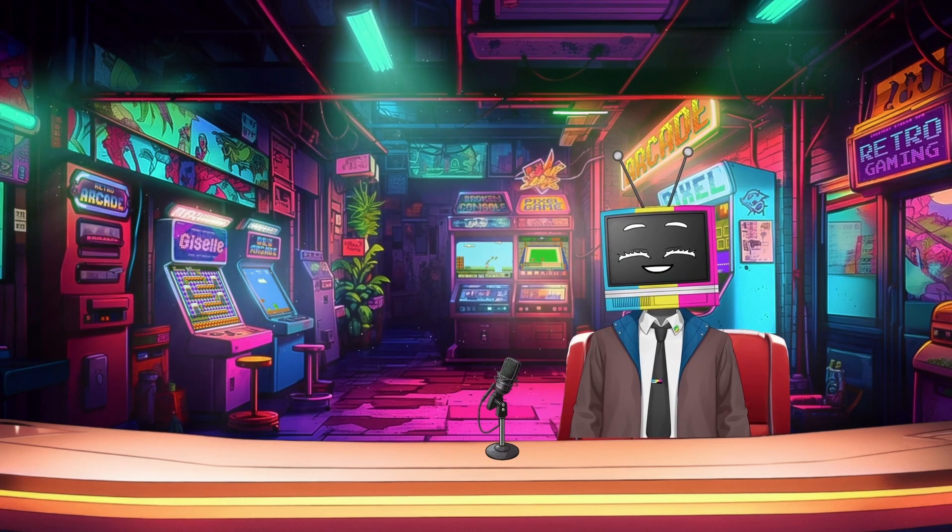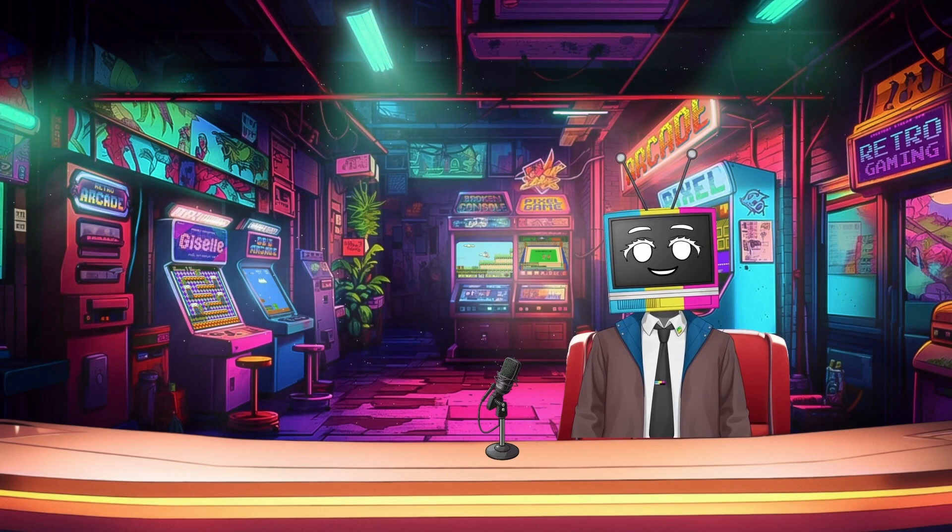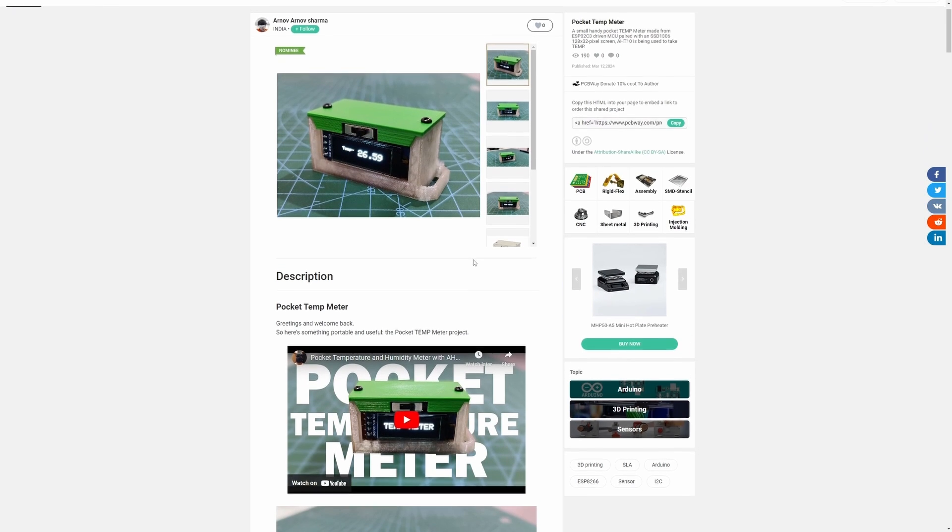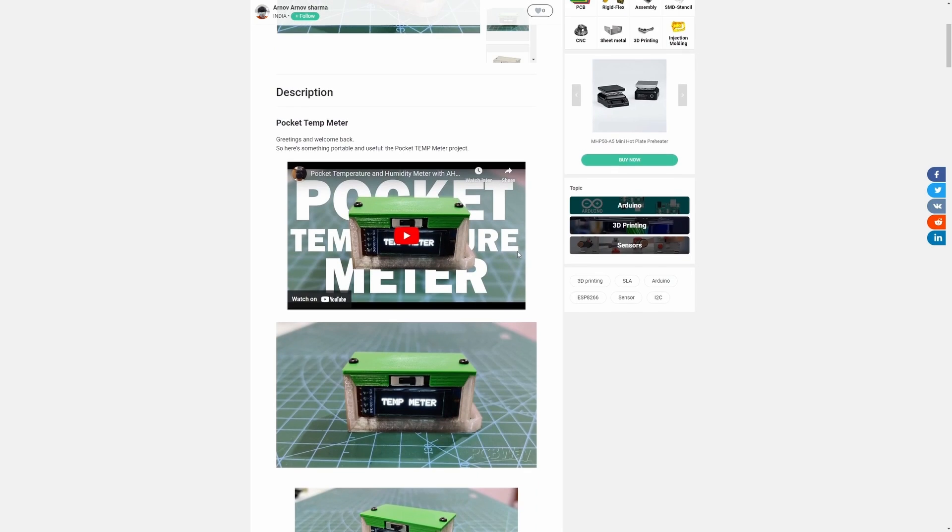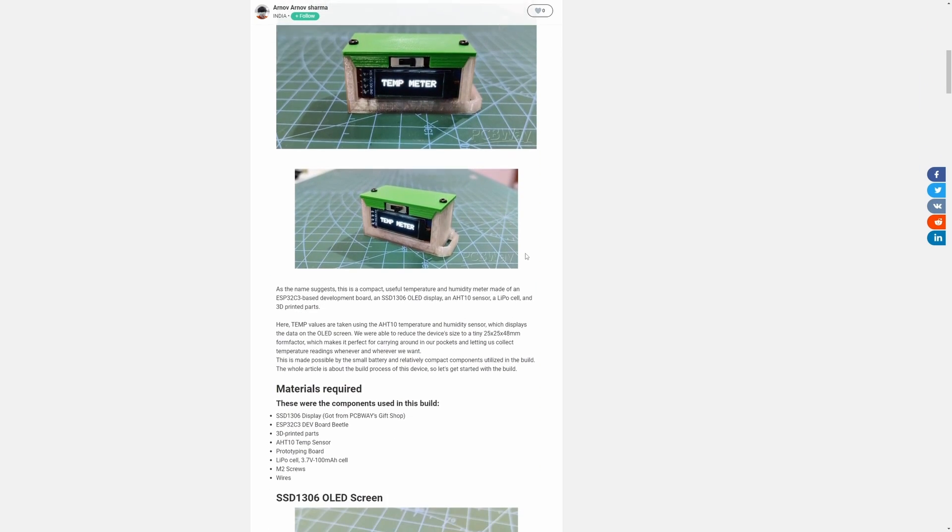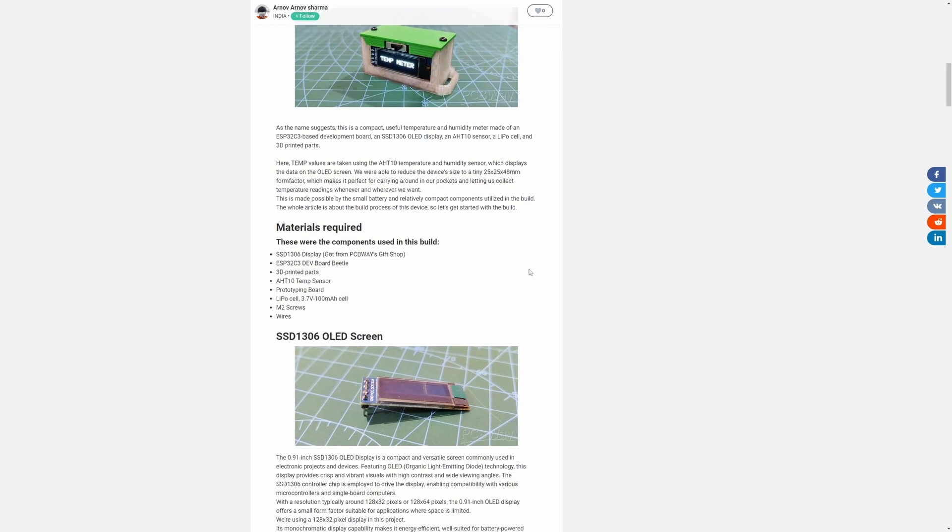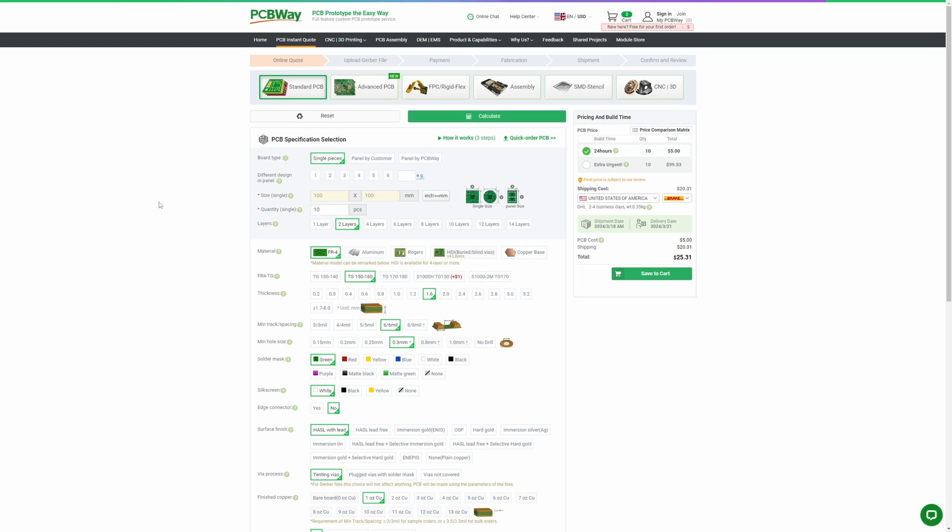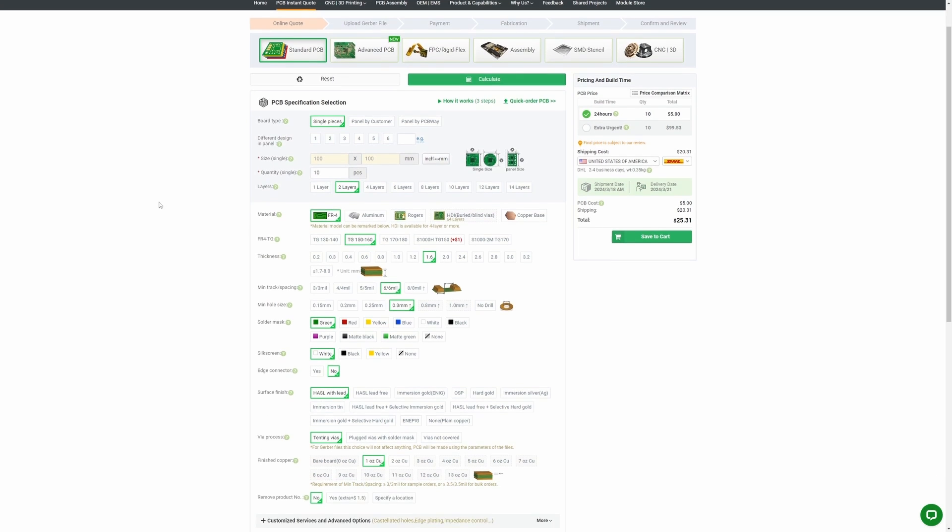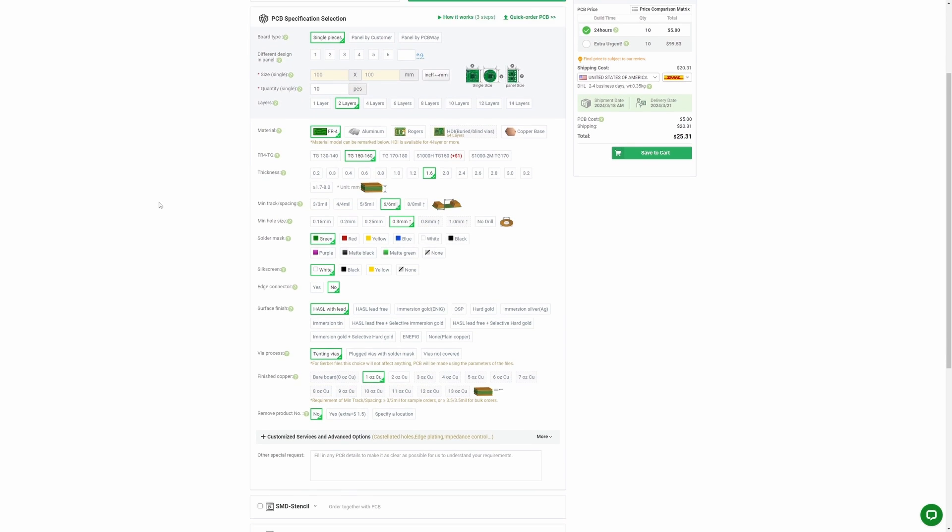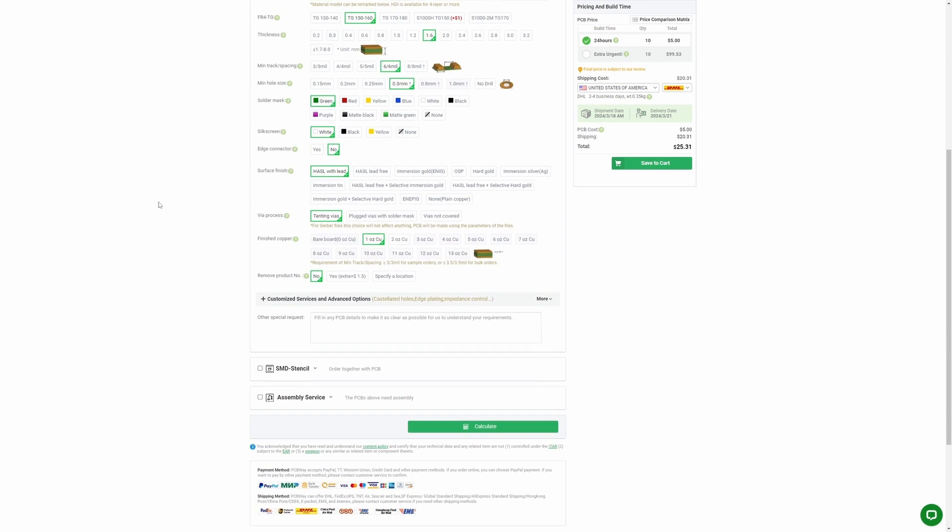With their state-of-the-art facilities and experienced team, PCBWay ensures that your PCBs are produced with precision and delivered on time. They offer a wide range of services including PCB prototyping, assembly, and even 3D printing. And the best part? Their user-friendly platform makes it easy to upload your design, choose your specifications, and get an instant quote today.